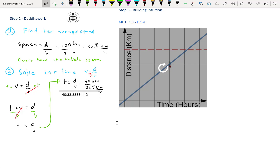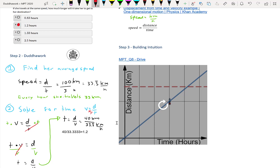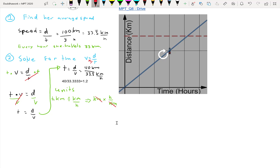Let's calculate it directly: 40 divided by 33.3333 equals 1.2. So we know the answer is B. As a side step, let's check the units: kilometers divided by kilometers per hour. To divide fractions, flip and multiply — so we have kilometers times hours per kilometer, and the kilometers cancel. You're left with hours, which is the time unit we're looking for. That's called a unit check.